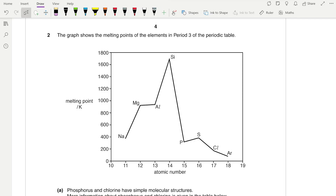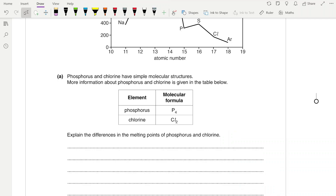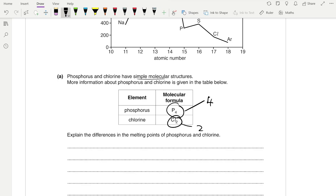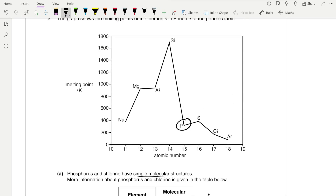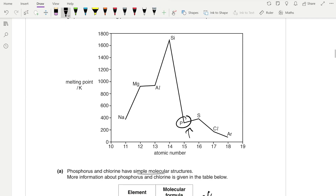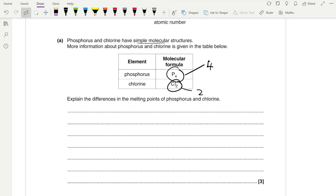Question 2: the graph shows the melting points of elements in period 3. From sodium to silicon the melting points increase, then decrease further across the period. Phosphorus and chlorine have simple molecular structures. Phosphorus exists as P₄ with 4 atoms per molecule; chlorine is diatomic with 2 atoms. Phosphorus has a higher melting point than chlorine because P₄ has more electrons in its molecules, allowing it to form more London dispersion forces, which require more energy to overcome.